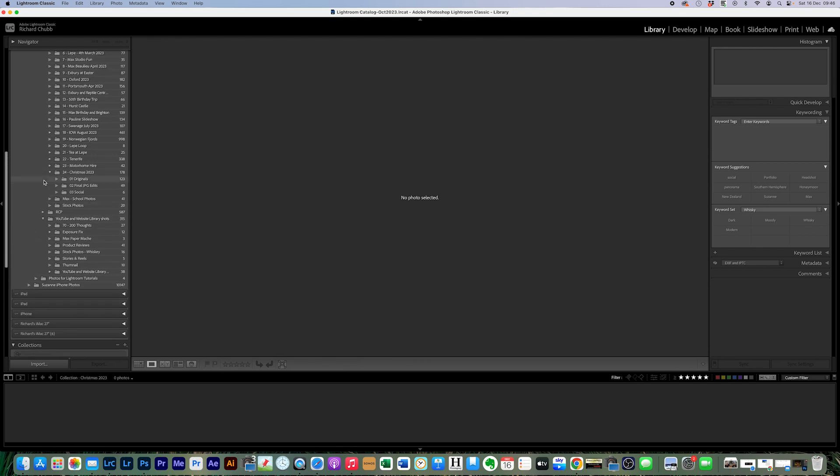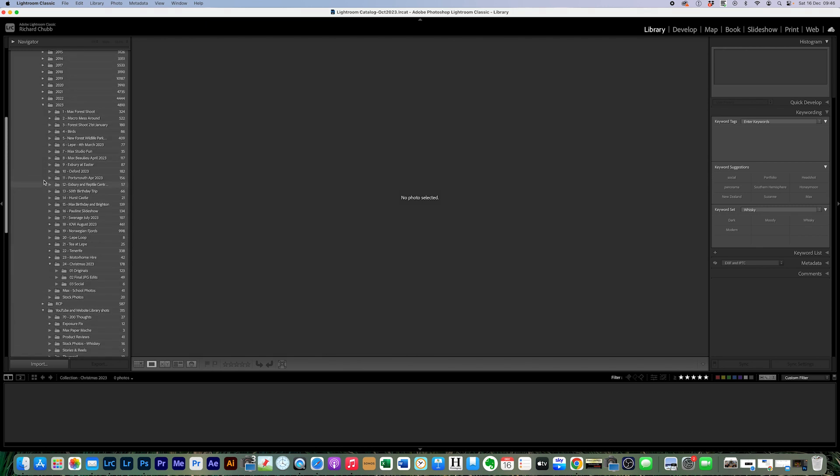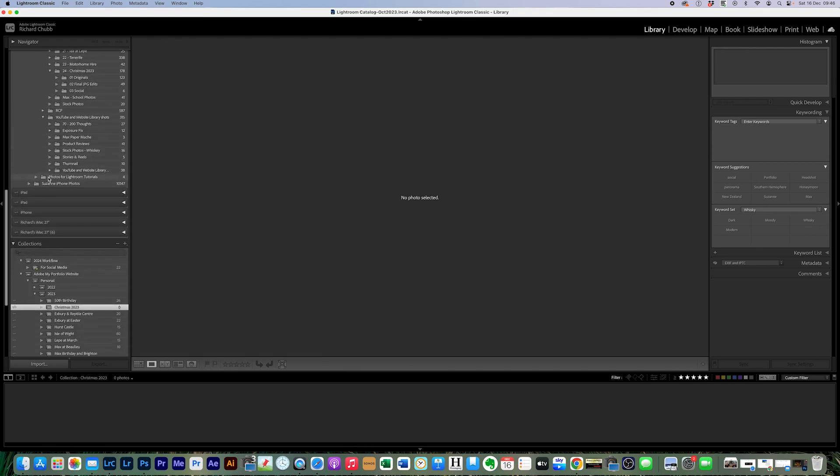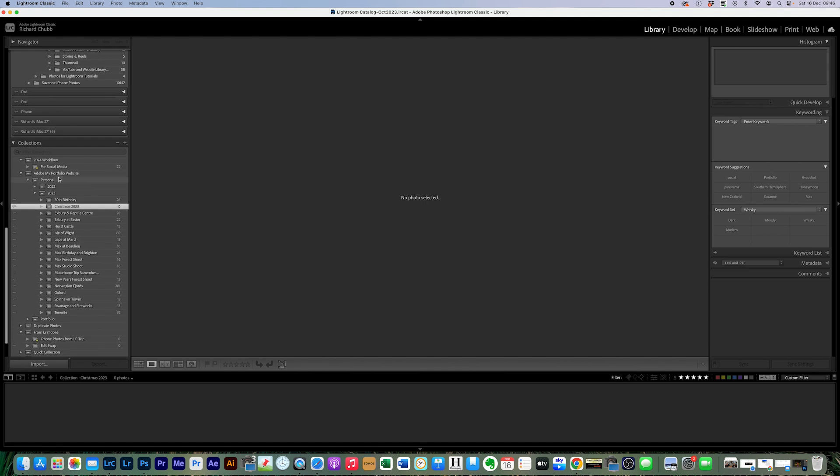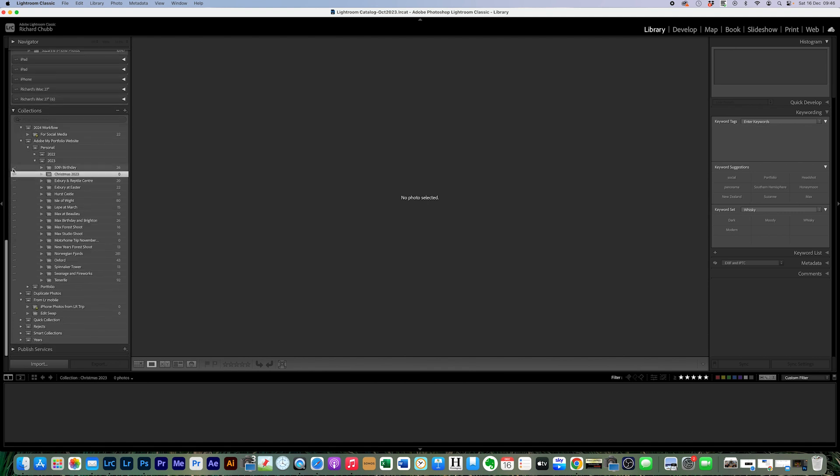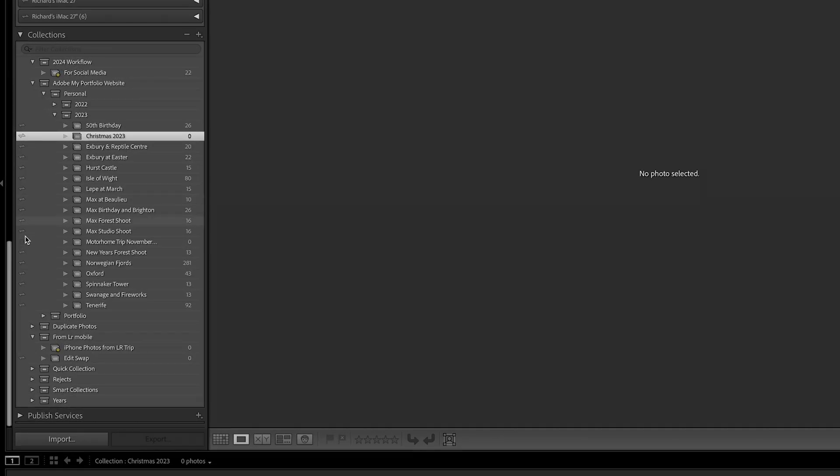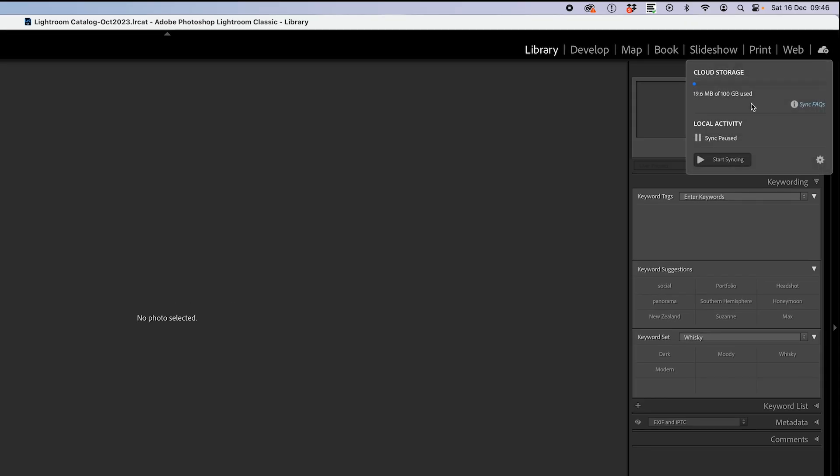Let's go down to collections. We can see now that all the emblems are back, the icons are back here. And then we just come over here and we restart syncing again.